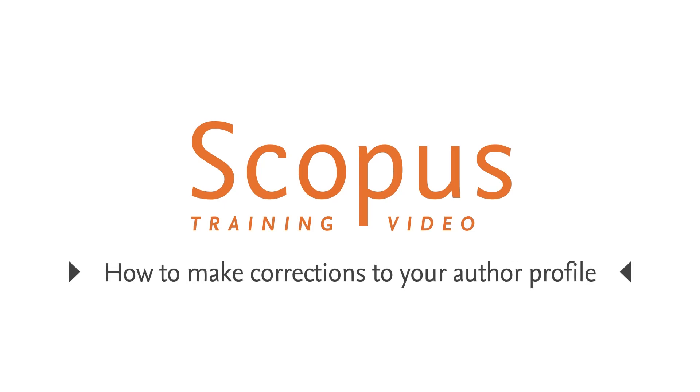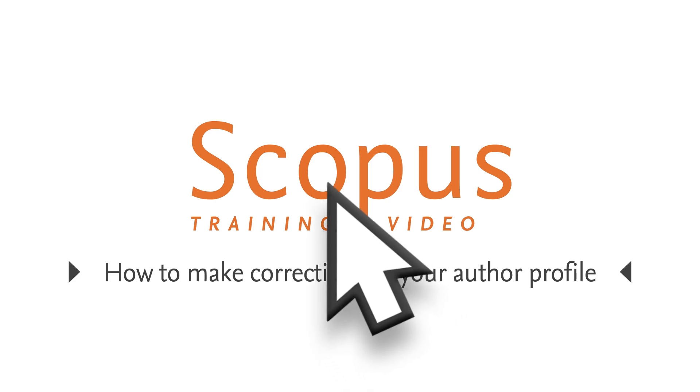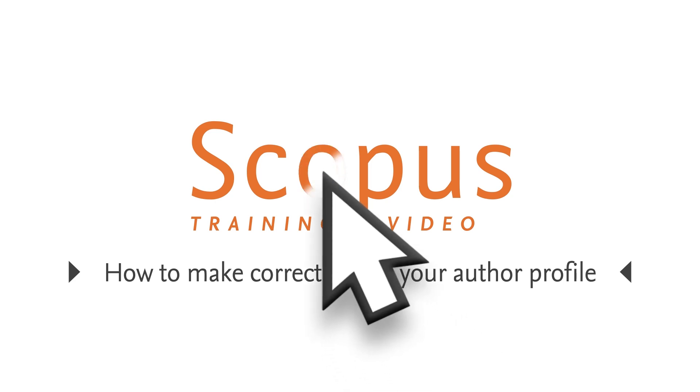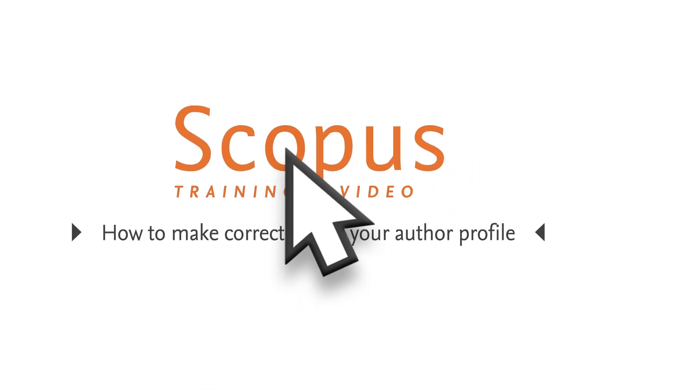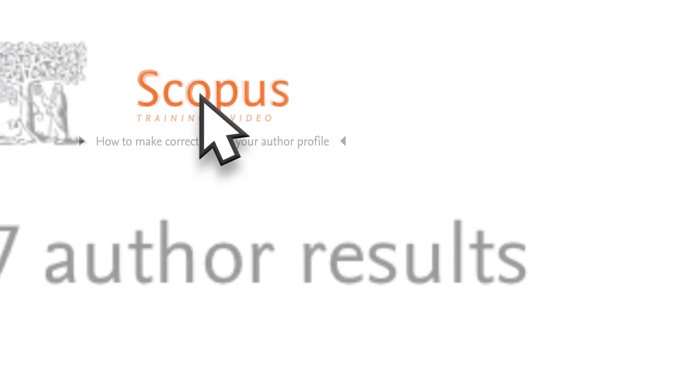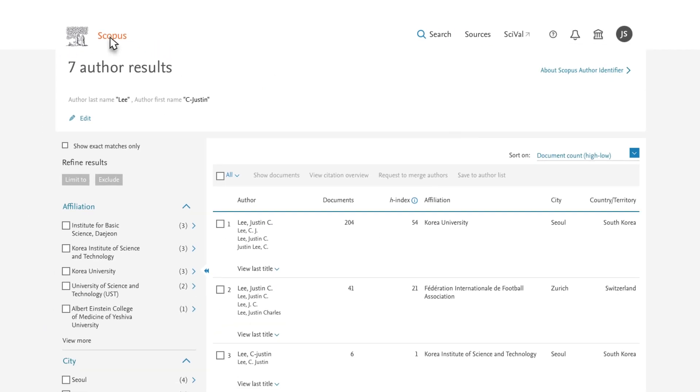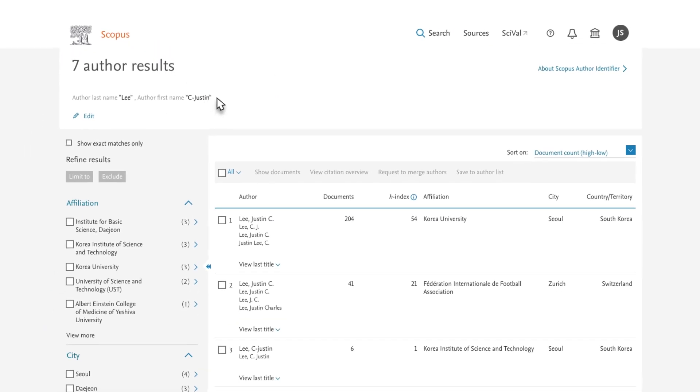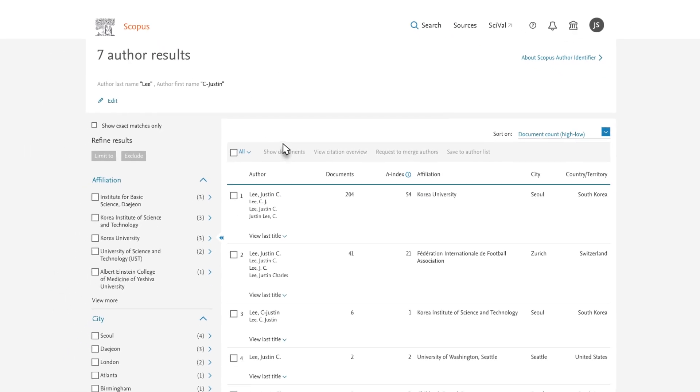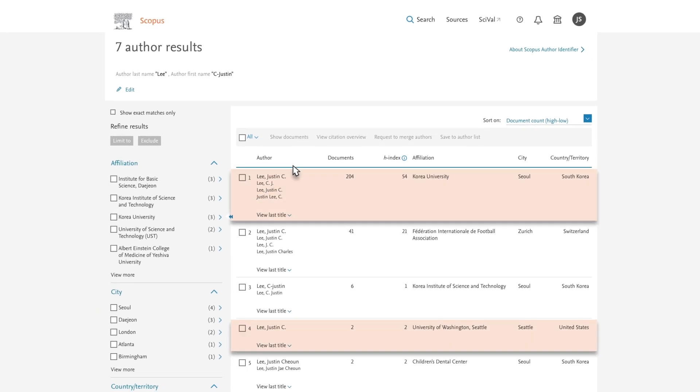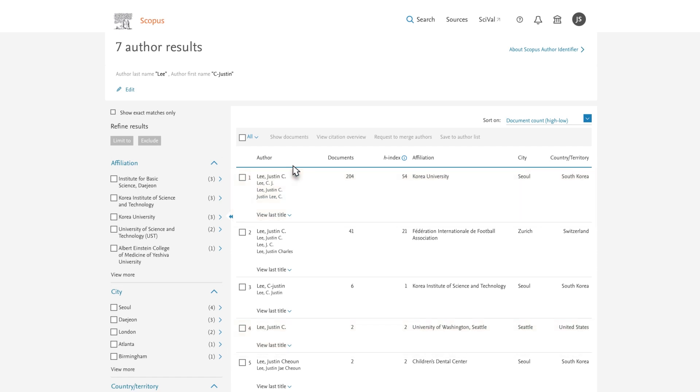Welcome to a Scopus video tutorial on correcting author profiles. In this example, you are Justin C. Lee. Following an author search on your name, you notice there are multiple possible matches of which two are your Scopus profiles. You wish to merge them into one.